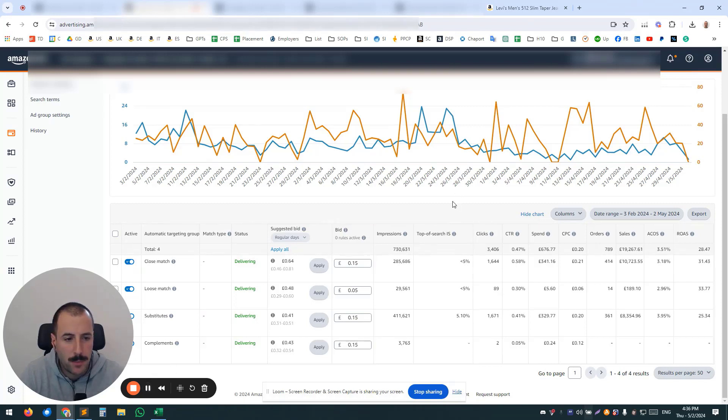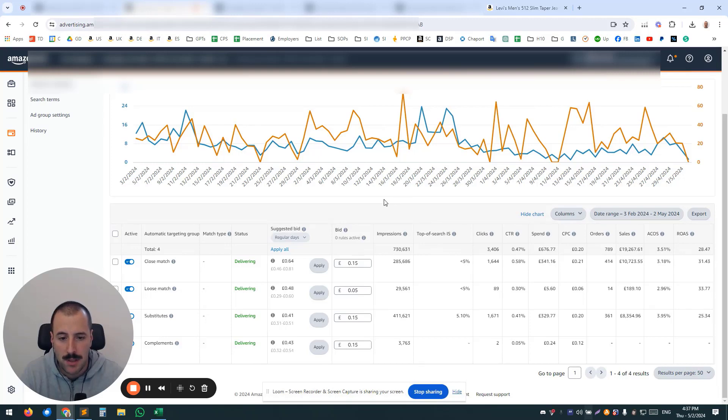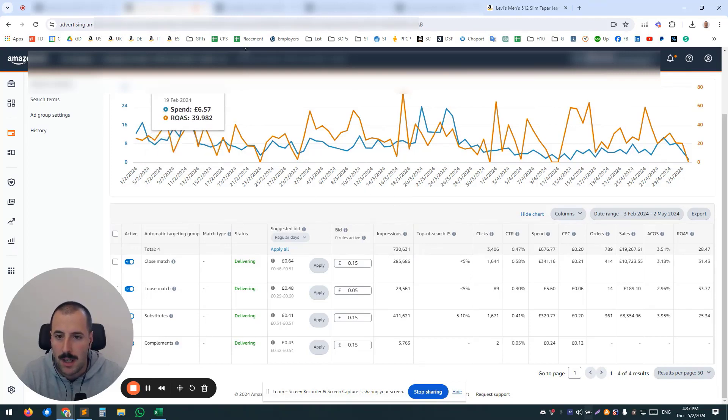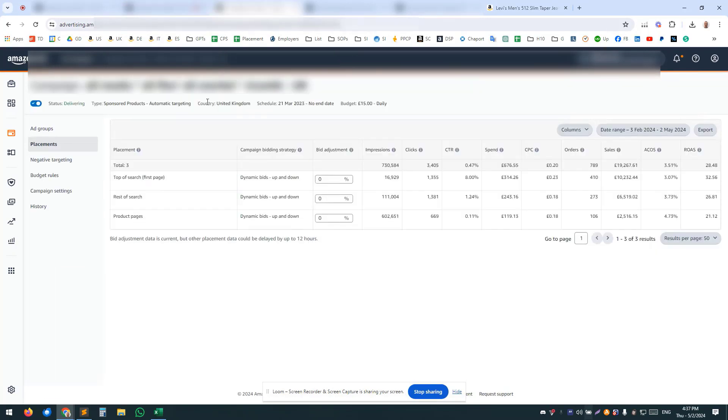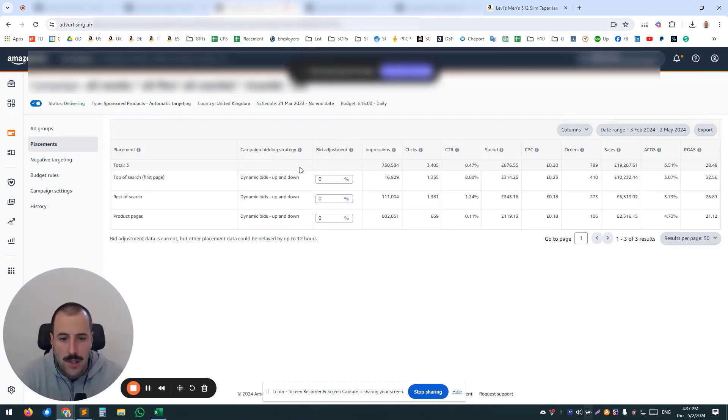Another point is that you cannot control placements when you have all the match types in one campaign. Take a look at this. So this is the placement tab—